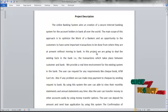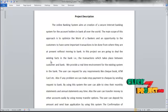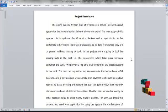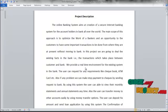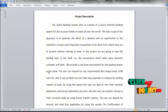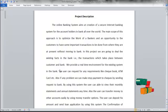In this project, we are going to deal with the existing facts in the bank — that is, the transactions which take place between the customer and the bank. We provide a real-time environment for the existing system in the bank.